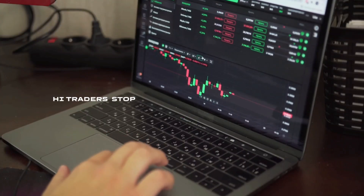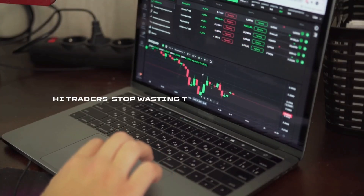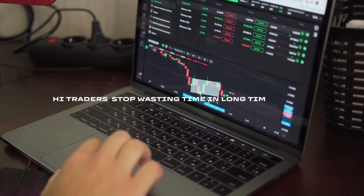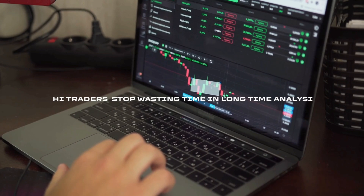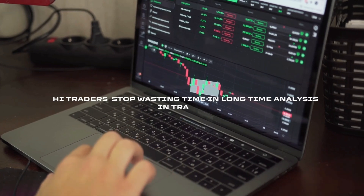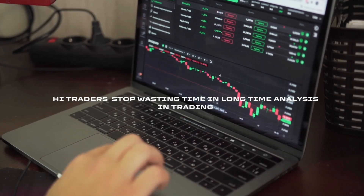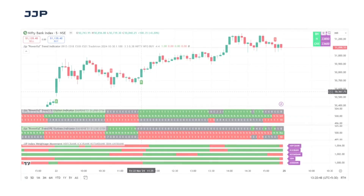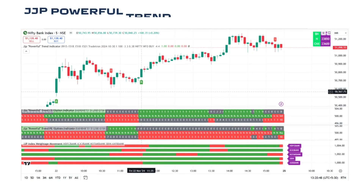Hi traders, if you are struggling in the market to make a consistent profit — even though you make the analysis but could not implement the strategy in the live market at the right time — don't worry. Our team is providing almost nine indicators directly in your trading platform.